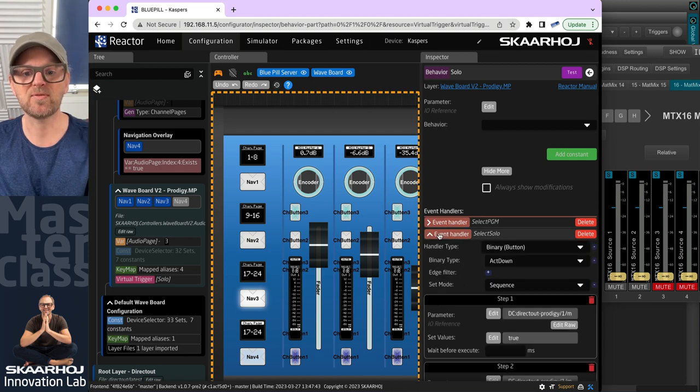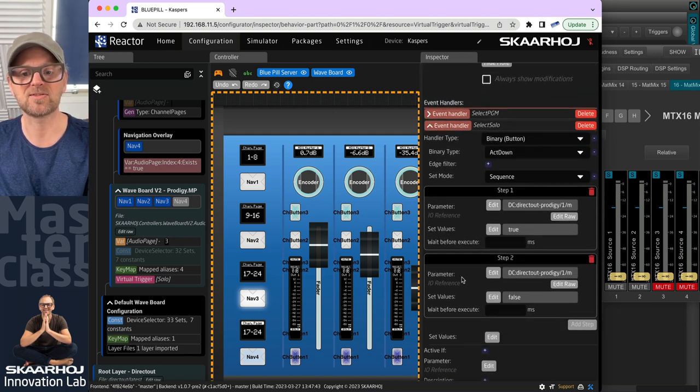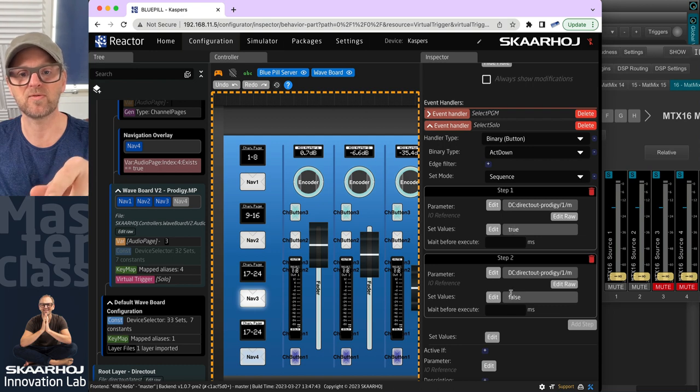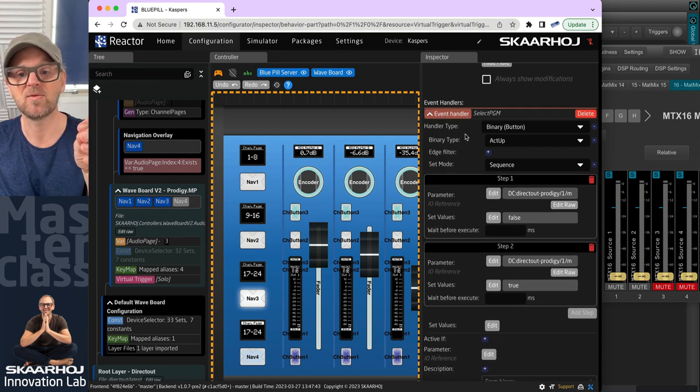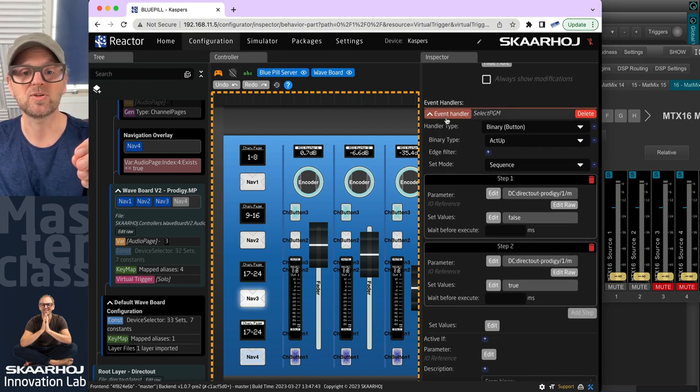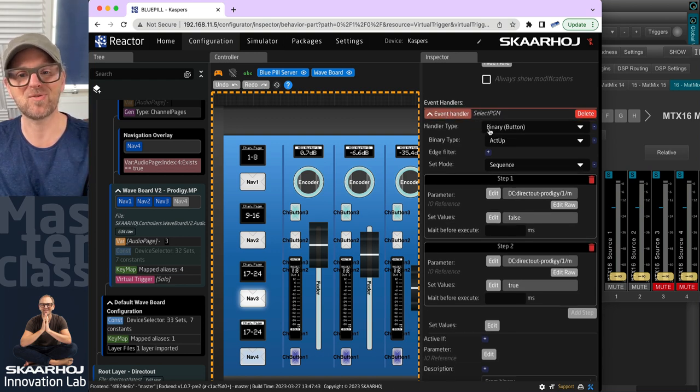So we have the opposite for the select solo here. That is just the same thing, but we have true and false inversed in this case, while up here we had false and true. So those are the two event handlers. And they are actually responding to the same virtual trigger.